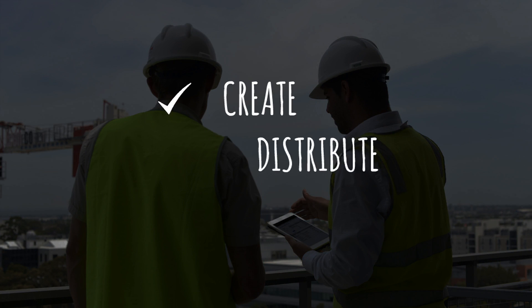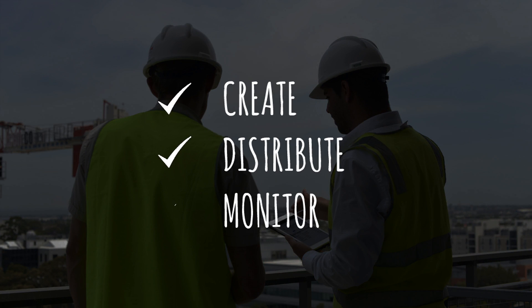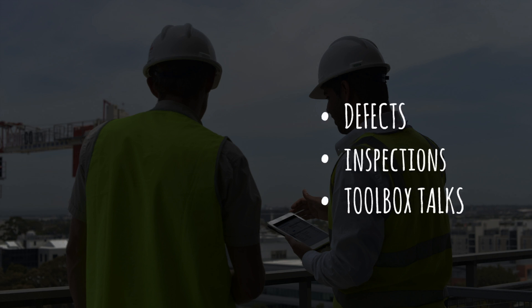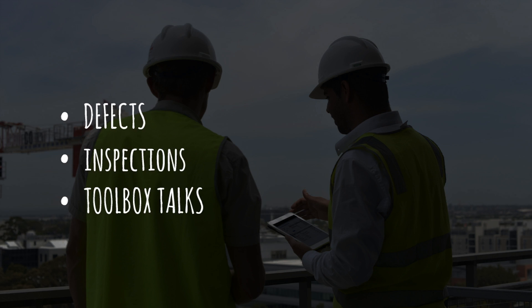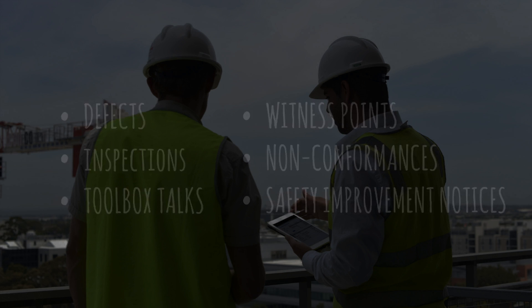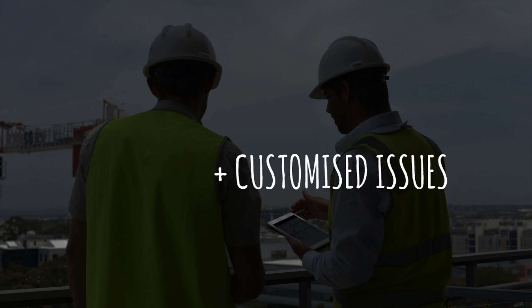distribute and monitor your daily site tasks such as defects, inspections, toolbox talks, witness points, non-conformances, safety improvement notices and other customised issues.